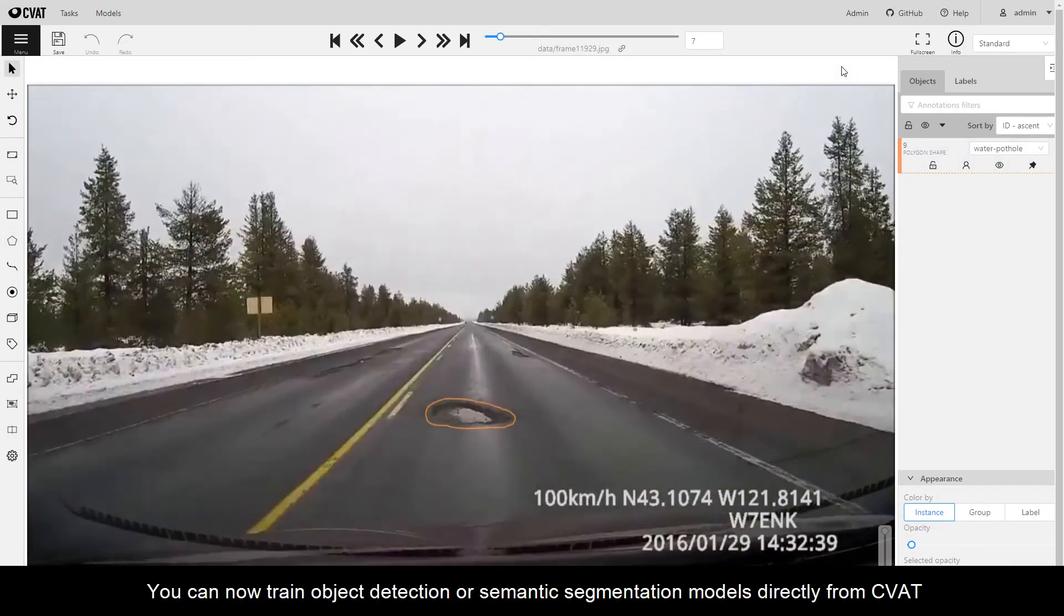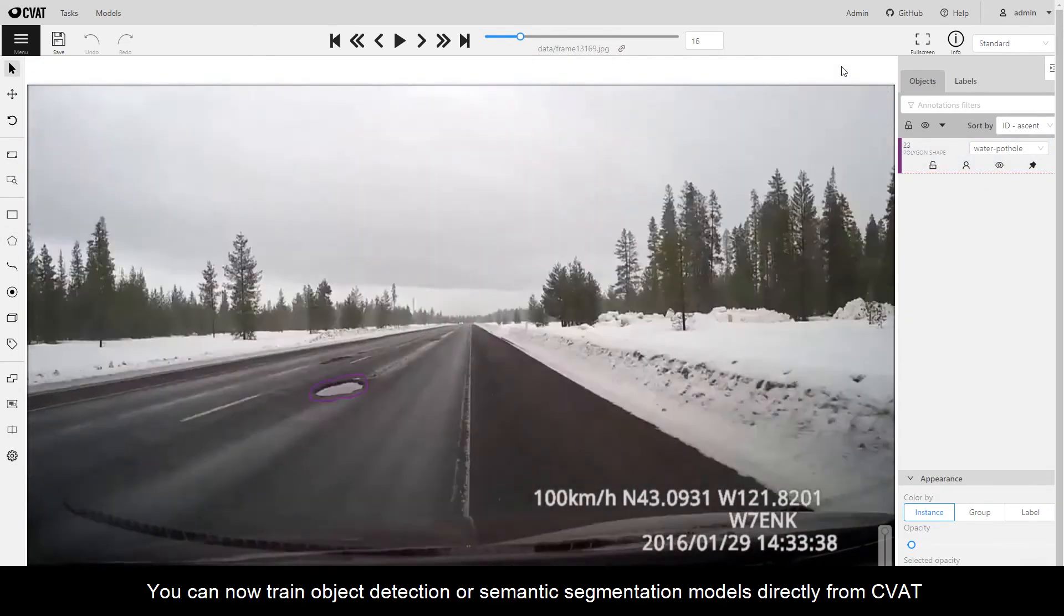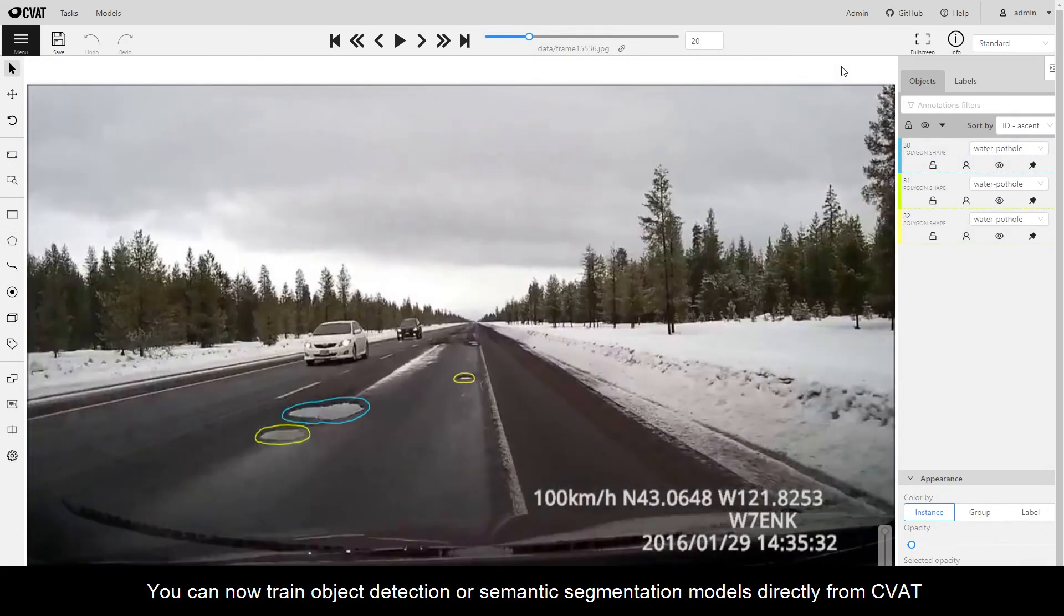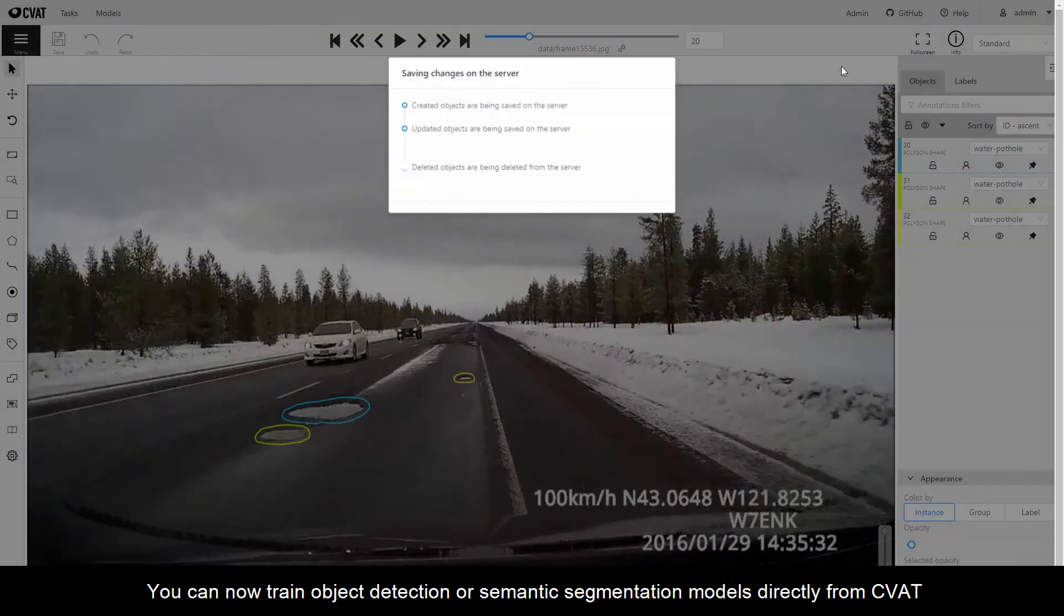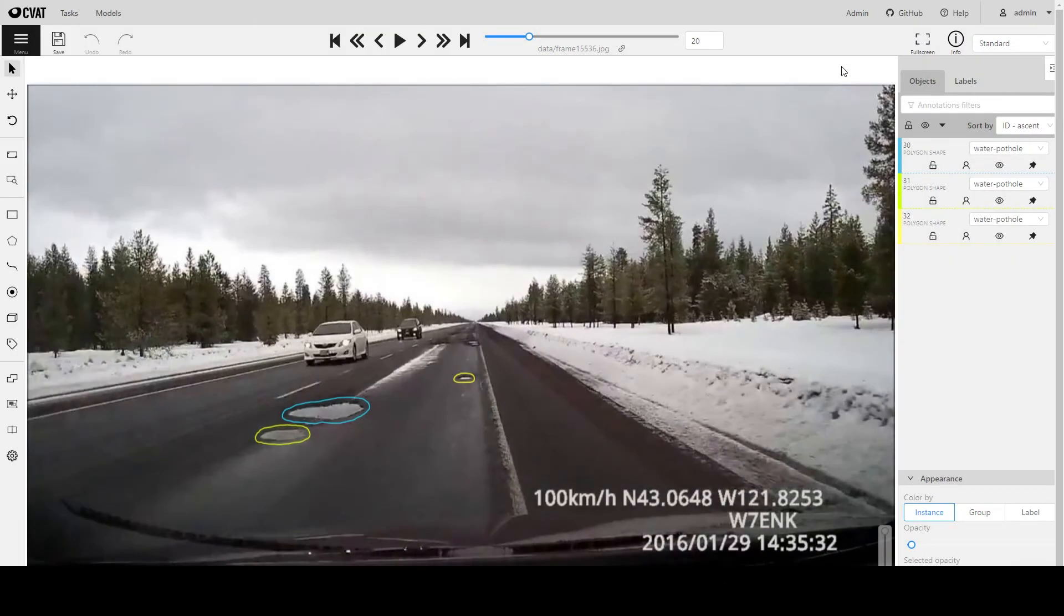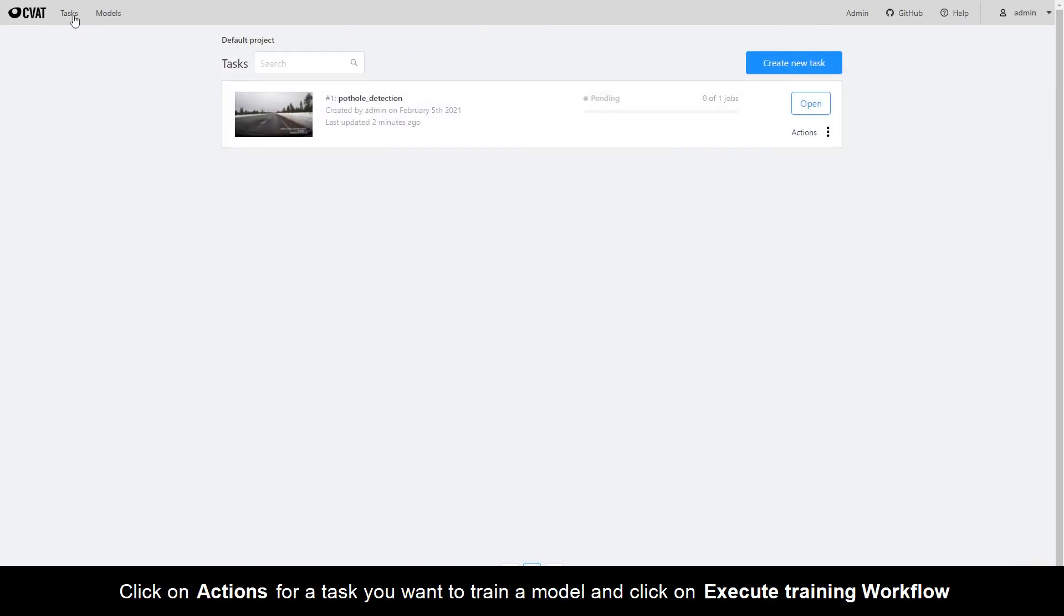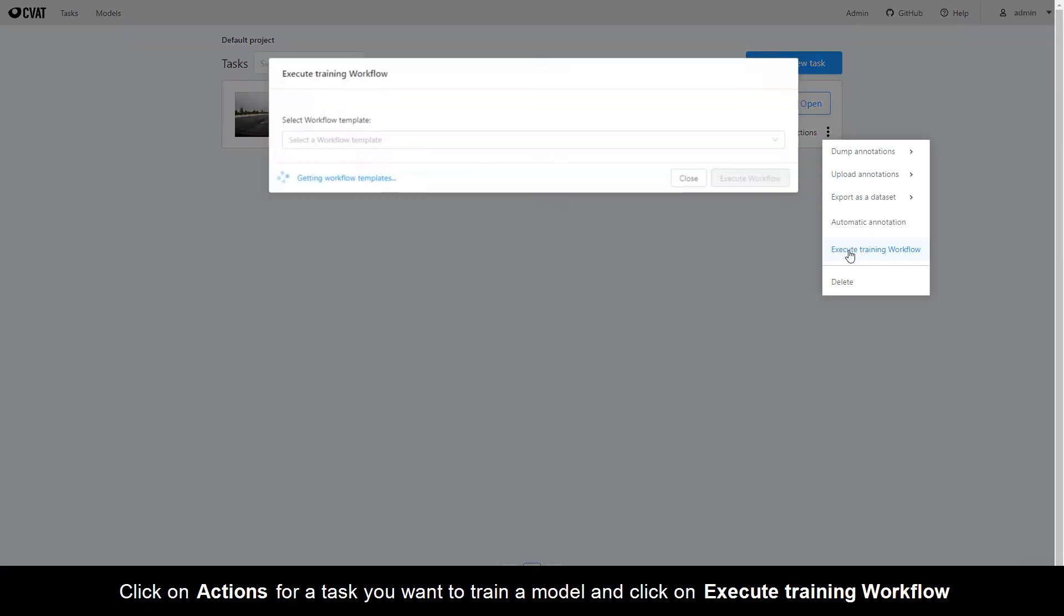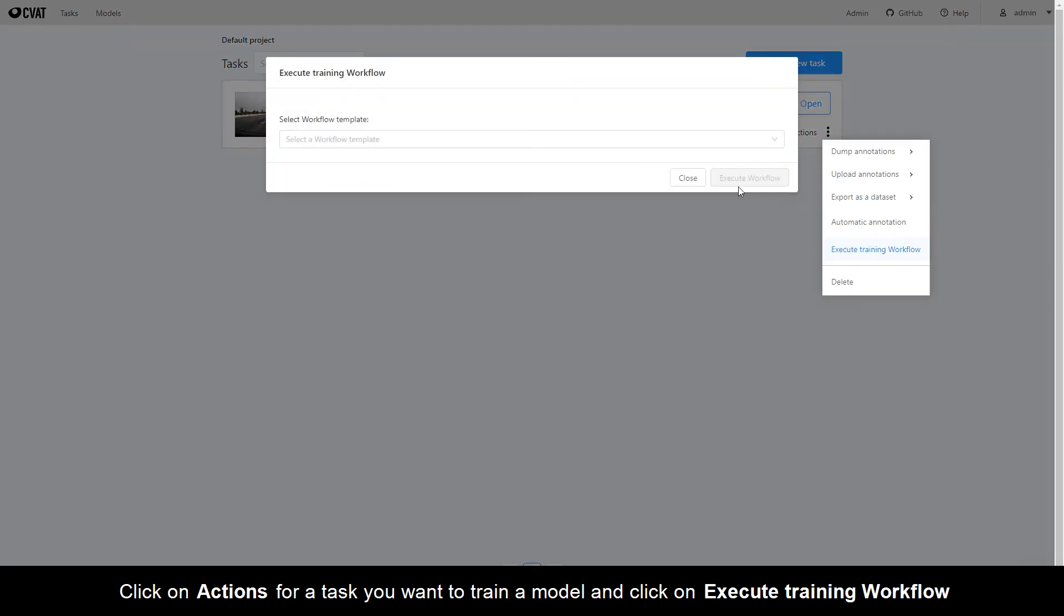You can now train object detection or semantic segmentation models directly from CVAT. Click on Actions for a task you want to train a model and click on Execute training workflow.